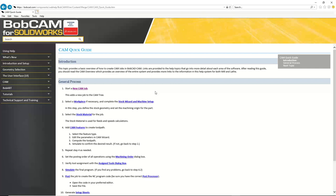Bobcam can figure out the feeds and speeds, but you have to make sure all the values are right — surface footage per minute, chip load per flute. It does all the same math as any other calculator. But if you don't know that information, you're going to get really wrong feeds and speeds. The only time we use the material for anything is for feeds and speeds calculations. So if I'm not actually using Bobcam for the feeds and speeds, the material is actually irrelevant.